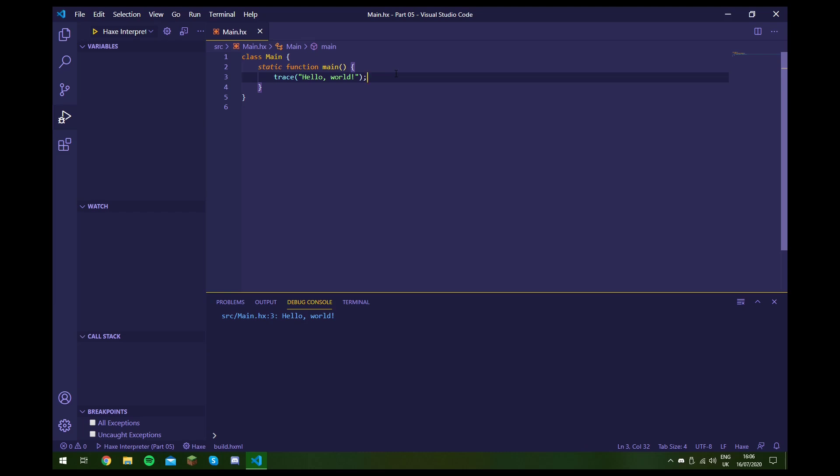So what is a string? Well, a string is a data type like integers and floats which we've covered already. But those can be used to represent numbers. A string can be used to represent a list of characters. So, for example,